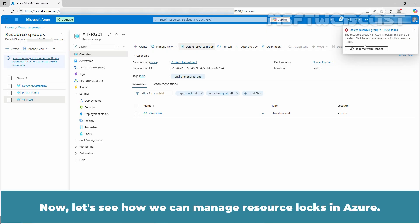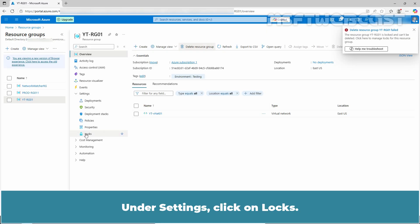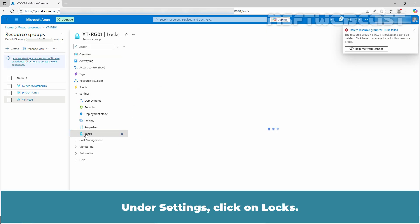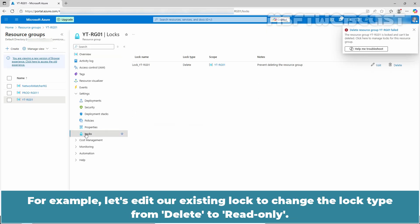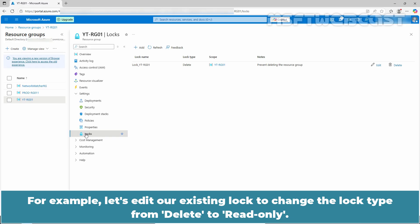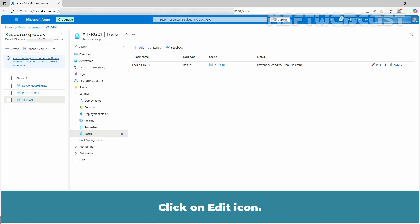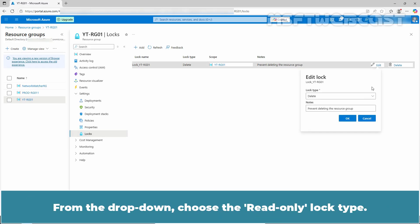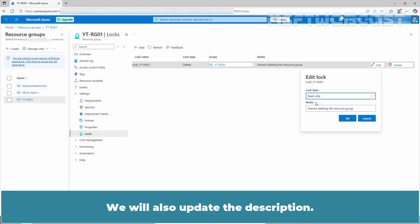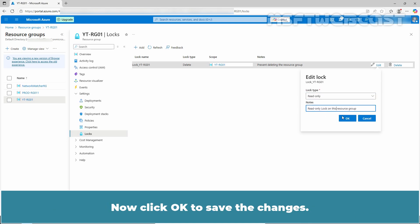Now, let's see how we can manage resource locks in Azure. Under settings, click on Locks. For example, let's edit our existing lock to change the lock type from delete to read-only. Click on edit icon. From the drop down, choose the read-only lock type. We will also update the description. Now, click OK to save the changes.